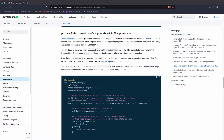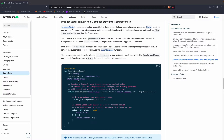Today we are going to learn about produceState, which is basically used to convert non-Compose state into Compose state. When we have a non-composable state, we can use produceState to convert it into a Compose state. What produceState does is it gives us a coroutine scope that can push values to return into state, and we can use it the same way as Flow, LiveData, and RxJava to convert it to composition.